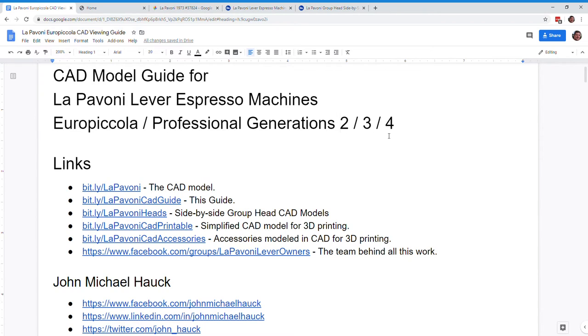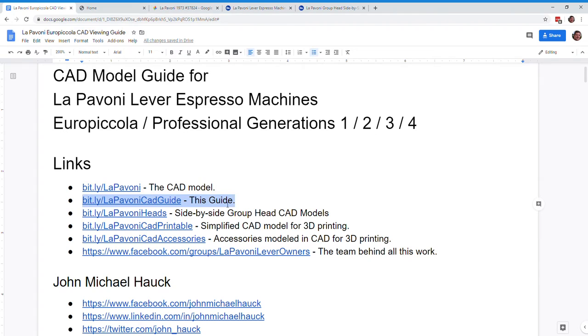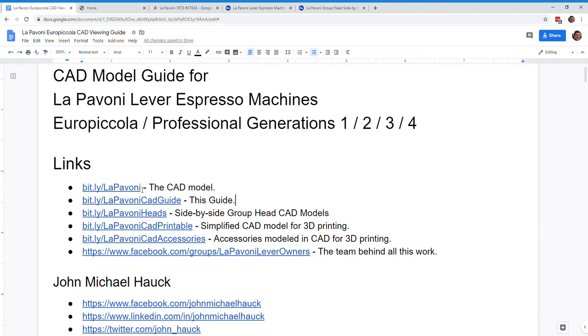So if you want to, just want to show you here, we now have Generation 1. If you want to look at this document in front of you right now, go to bit.ly/LePavoniCADguide, and that'll be this guide. And from here, you'll be able to get to all these other CAD models as well. The two CAD models I'm going to be showing is just the main one, bit.ly/LePavoni, and then I'm also going to show you the four group heads side by side today, and that would be bit.ly/LePavoniheads.